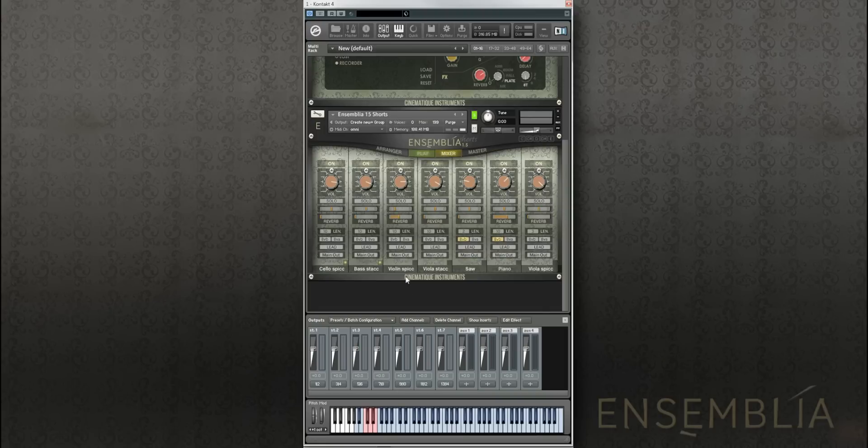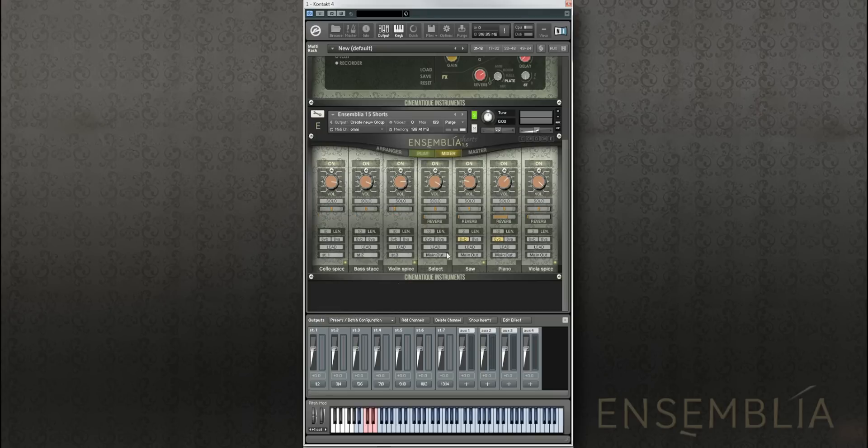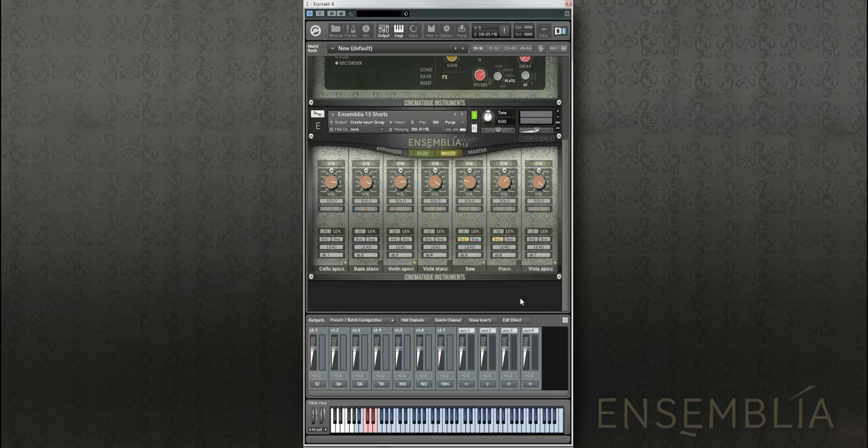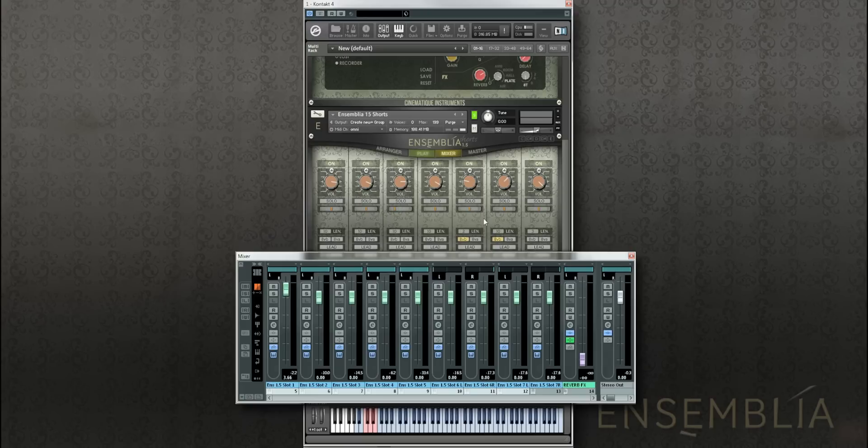By default, all the instruments are routed to the main output but we can change that and we can assign each instrument to a separate output. We can see that each instrument has now its own output and we can now access all of them in our DAW.